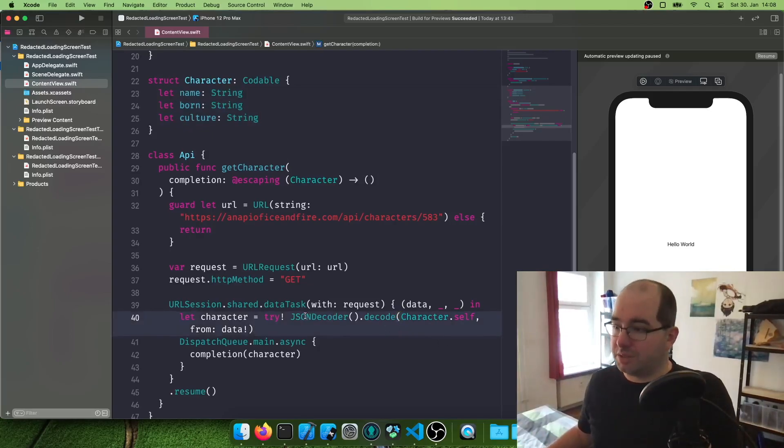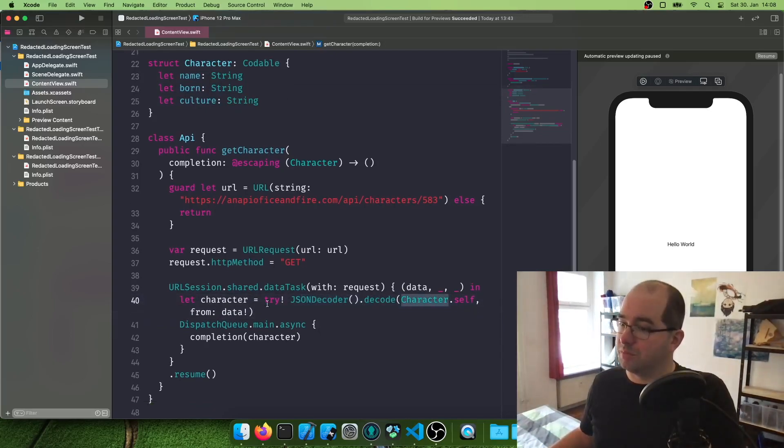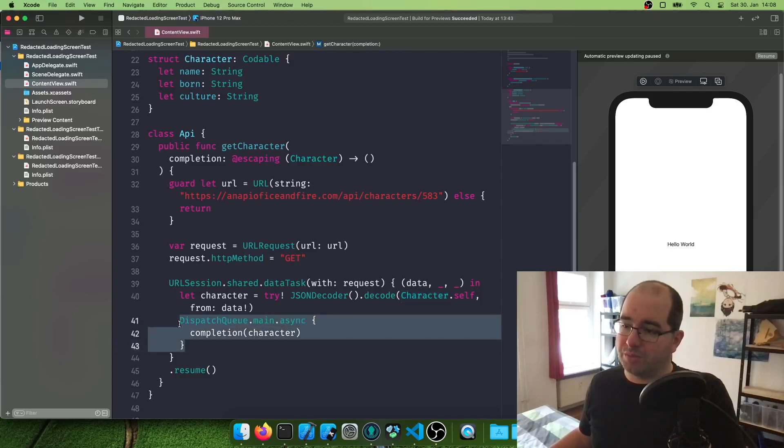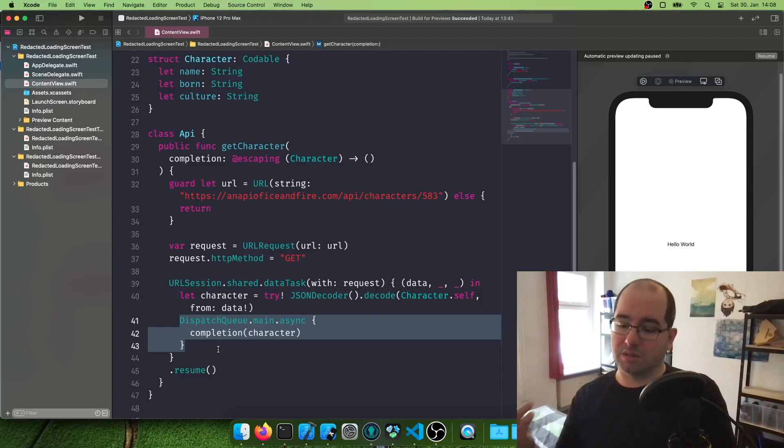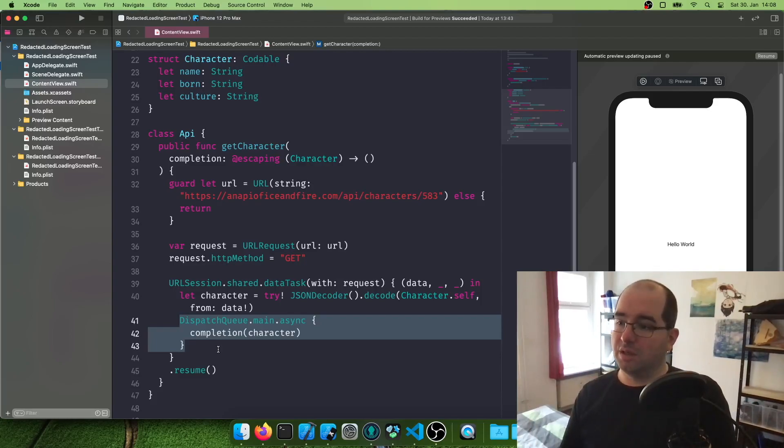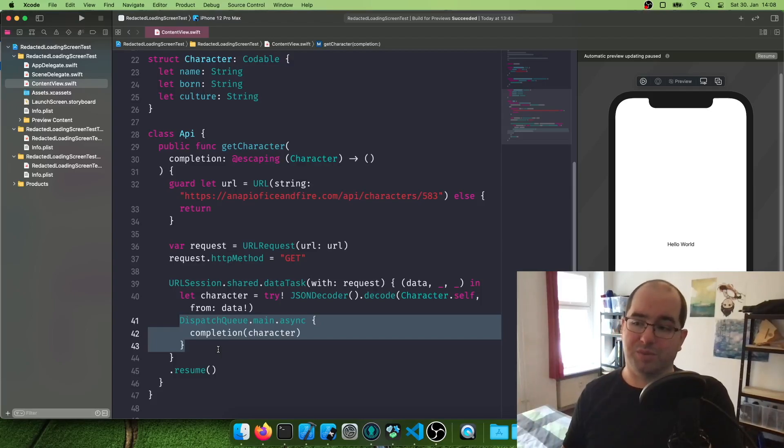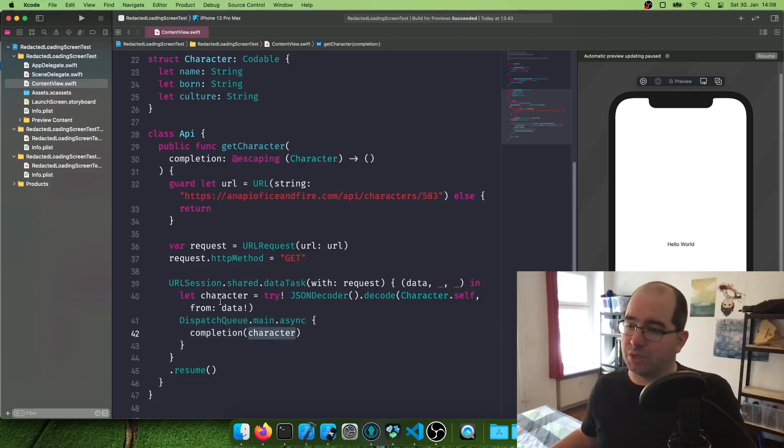And here we say JSON decoder, decode this by the character codable system from the data. And then we're going to say in the dispatch queue, this is an asynchronous operation. So it might take a bit, it might take some cycles, some milliseconds, half a second for us to actually get the data from the API. This is why there's got to be an asynchronous operation. And we're going to say completion with the character we just did.